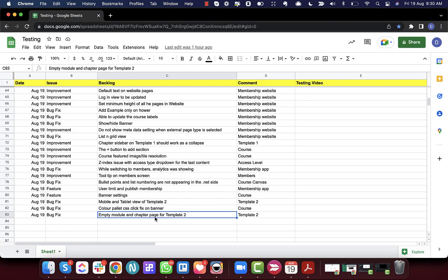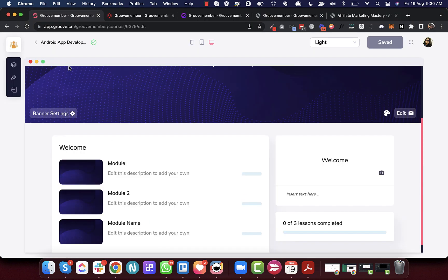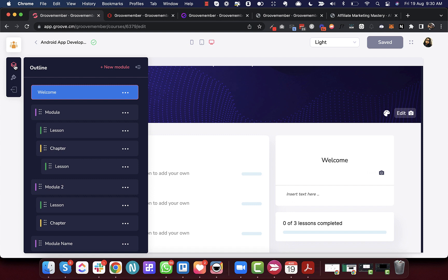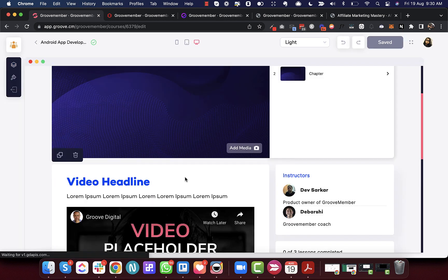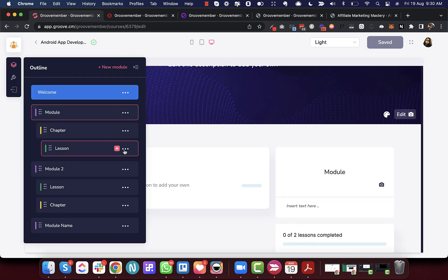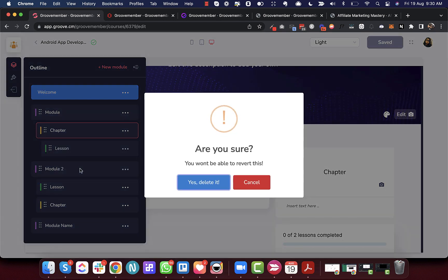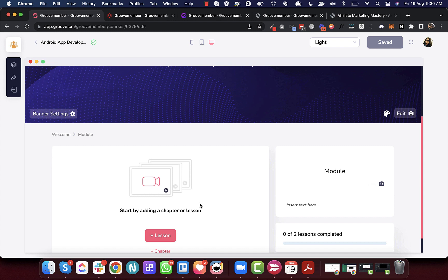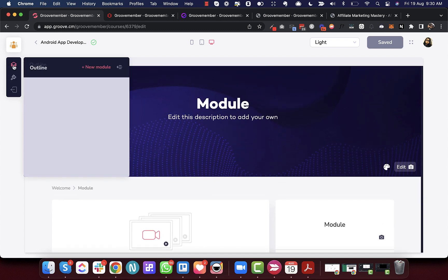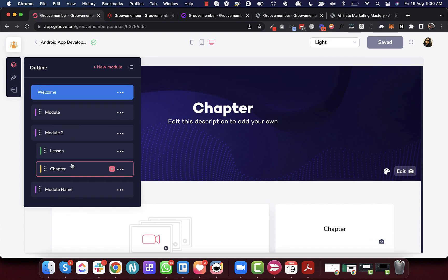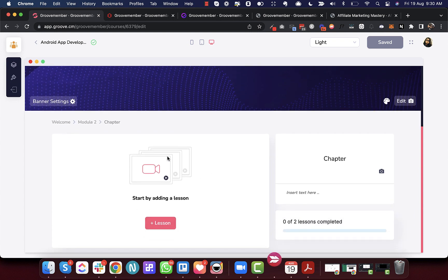Finally, the empty module and chapter page for Template 2. We were having issues with the layout of an empty module. If everything inside a module is deleted, the empty module screen was not displaying correctly — that has now been fixed. The same applies at the chapter level: an empty chapter page now displays correctly. These are all the deployments that went live.